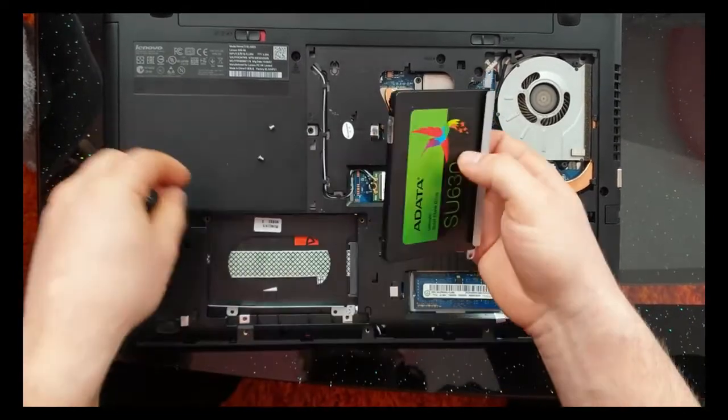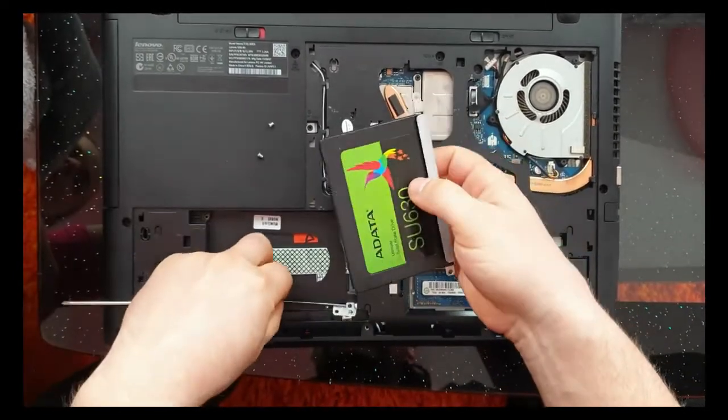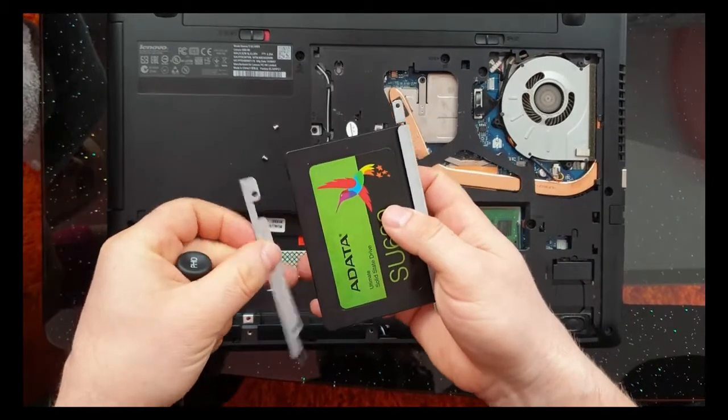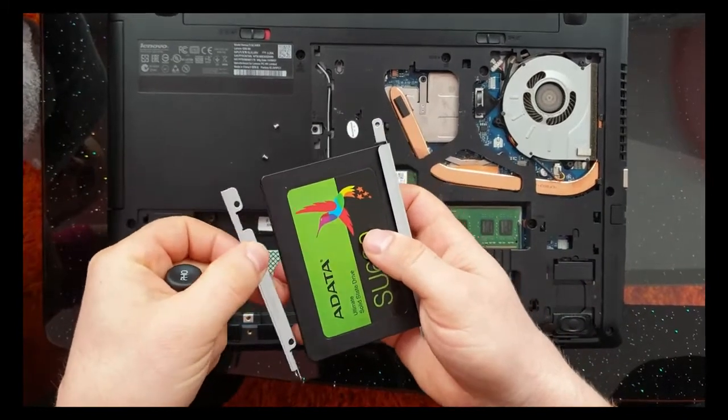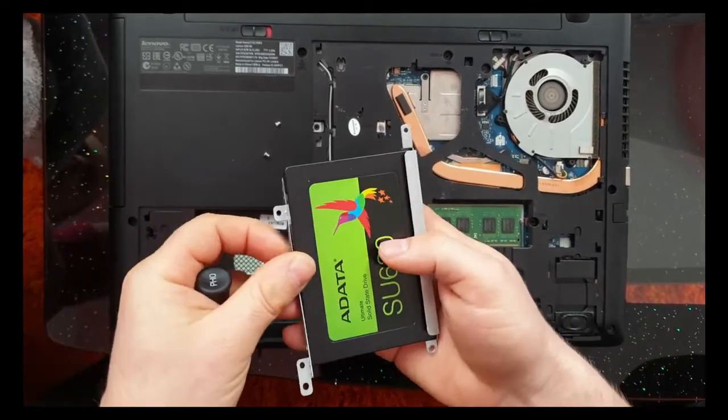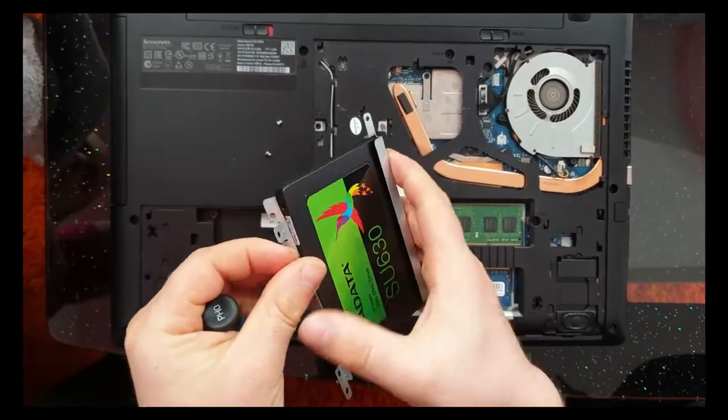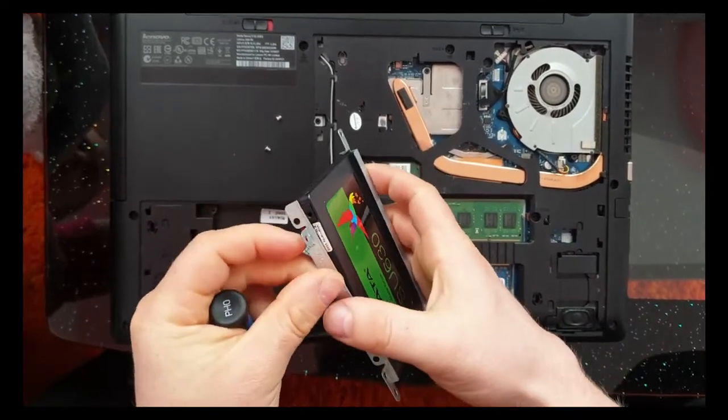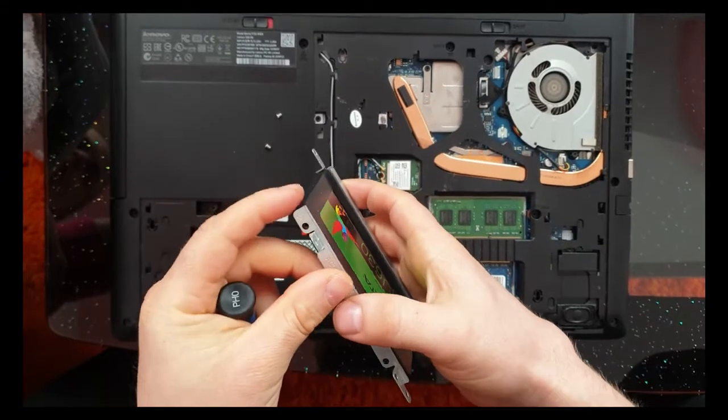And now we have three screws. And now we put the screw, this is the four screws.